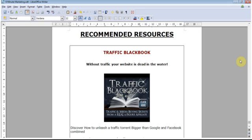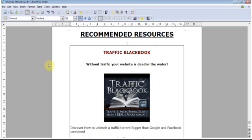And it really is that simple. That's the easy way to convert your ebook to a PDF format, and then it's ready for uploading onto your website for when your visitors opt into your list and they can download it in that format. So that's it for this video and I will see you in the next.